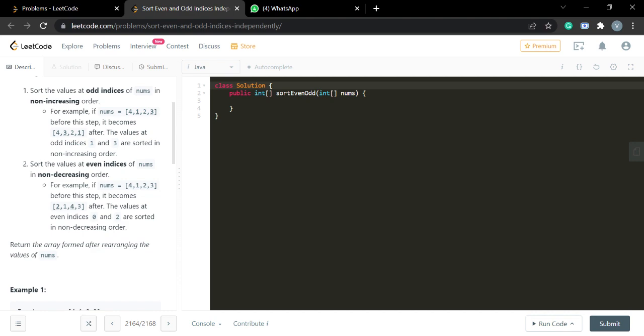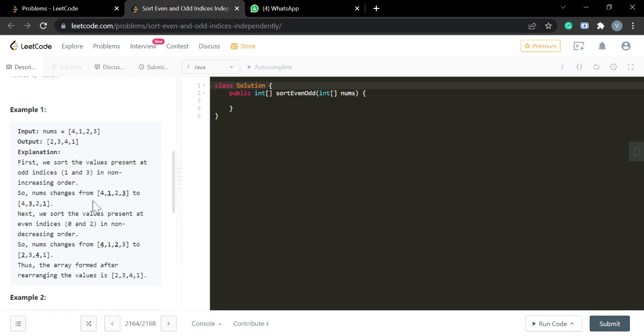Let's check the example: given 4 1 2 3, the elements 4 and 2 are at indices 0 and 2, which are both even, so we arrange them in increasing order — giving 2 and 4. For the odd indices 1 and 3, the elements 1 and 3 must be in decreasing order, so 3 comes before 1. The result is 2 3 4 1.